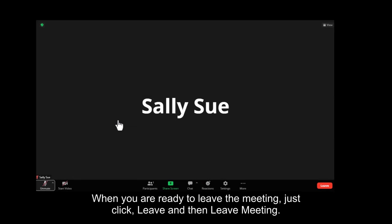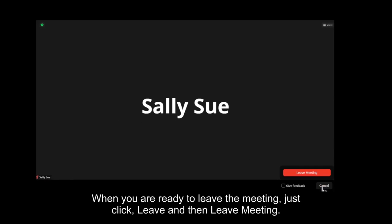When you are ready to leave the meeting, just click leave and then leave meeting.